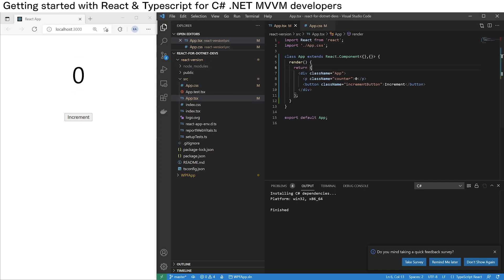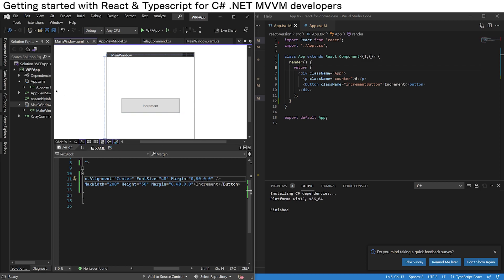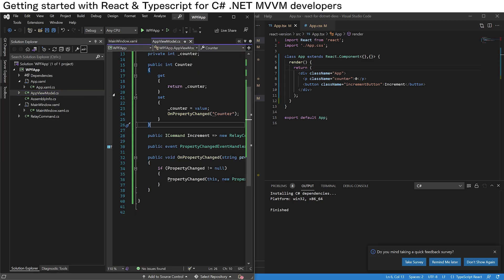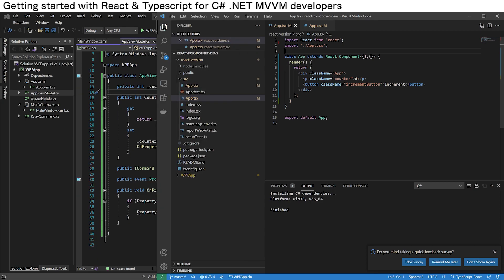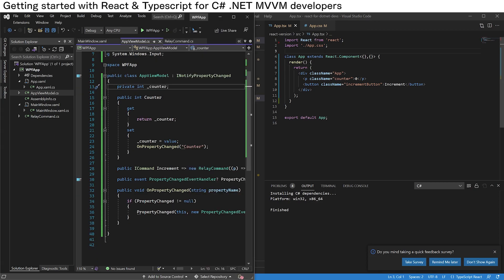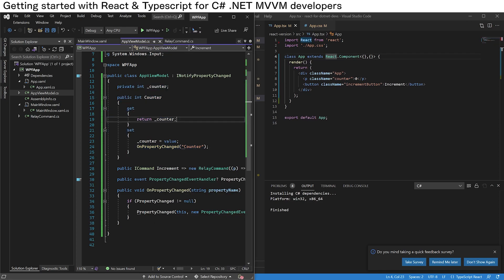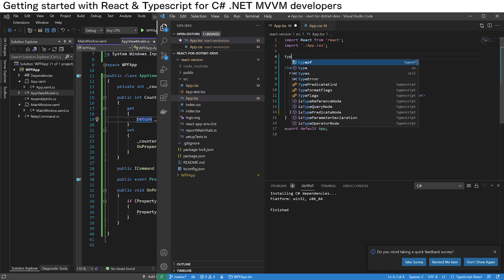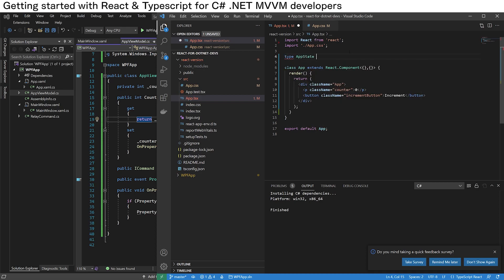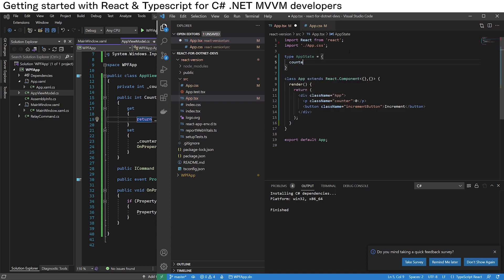So let's add our logic. In C# land, we have the concept of a view model. The closest analogy in React is the state of the application or component. We're going to start porting this view model to a state object for this React component. This view model only has one property and that is counter. So in React TypeScript, we'll define a type 'AppState' and this has a counter property of type number.